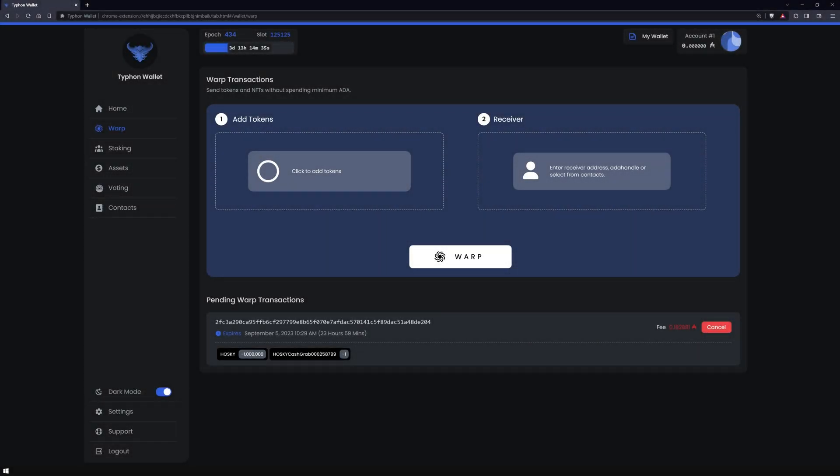Welcome to the video. This is Marvin from Nova. Today we're going to explore a groundbreaking new feature of Typhon wallet: warp transactions. Buckle up. This is going to be a thrilling ride.